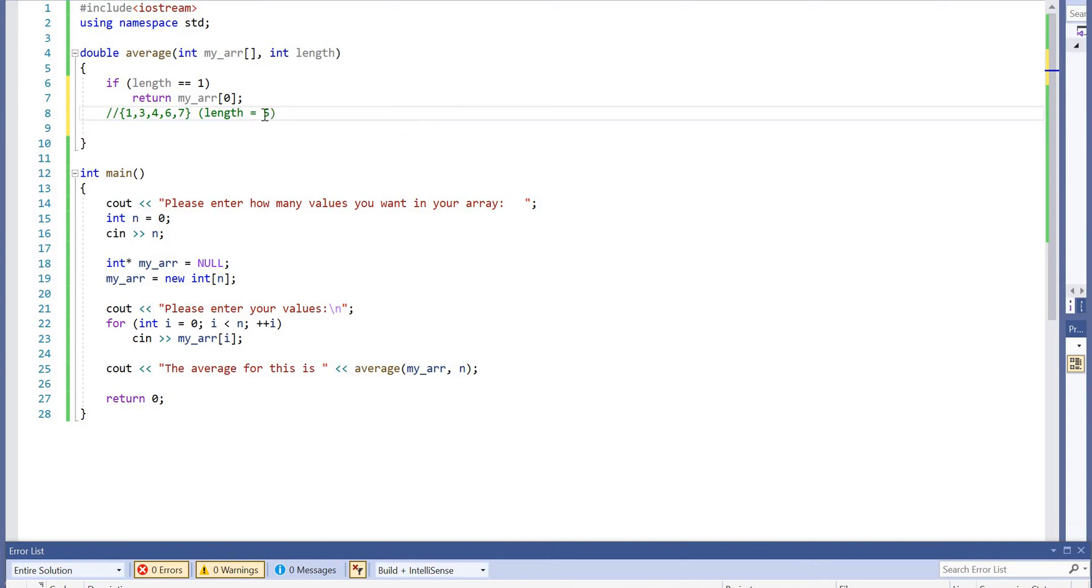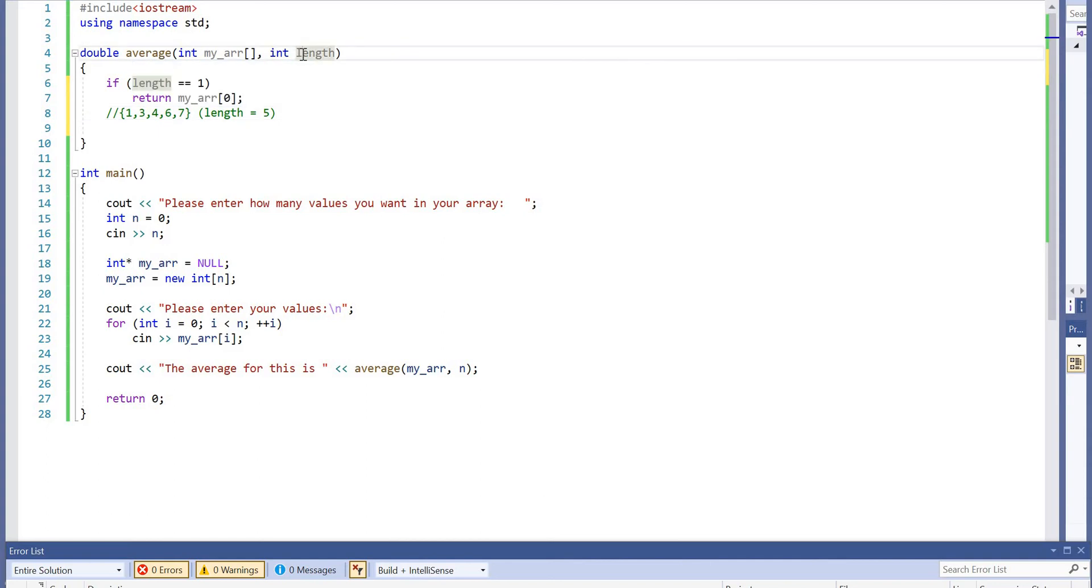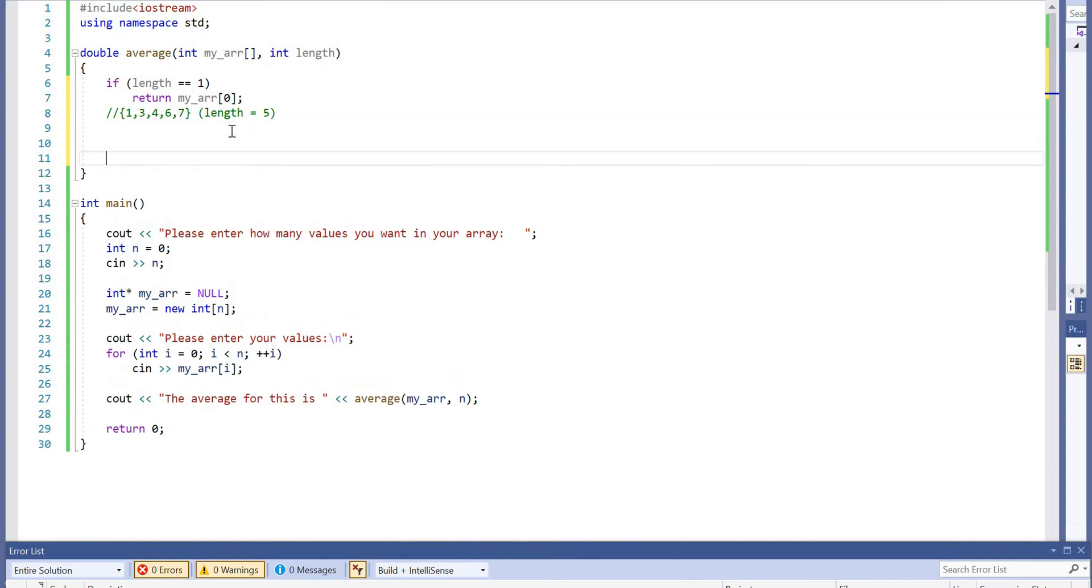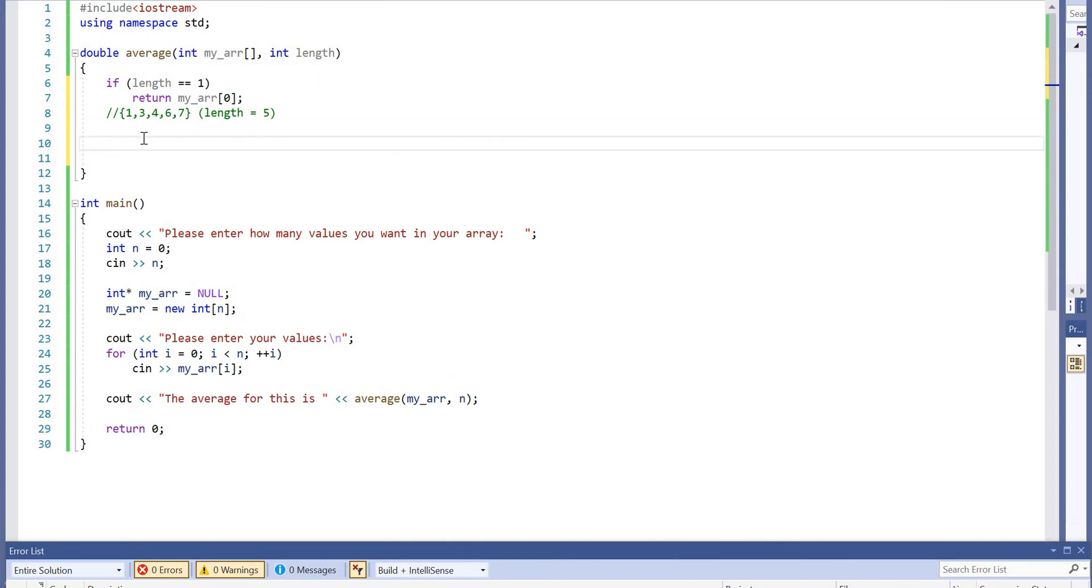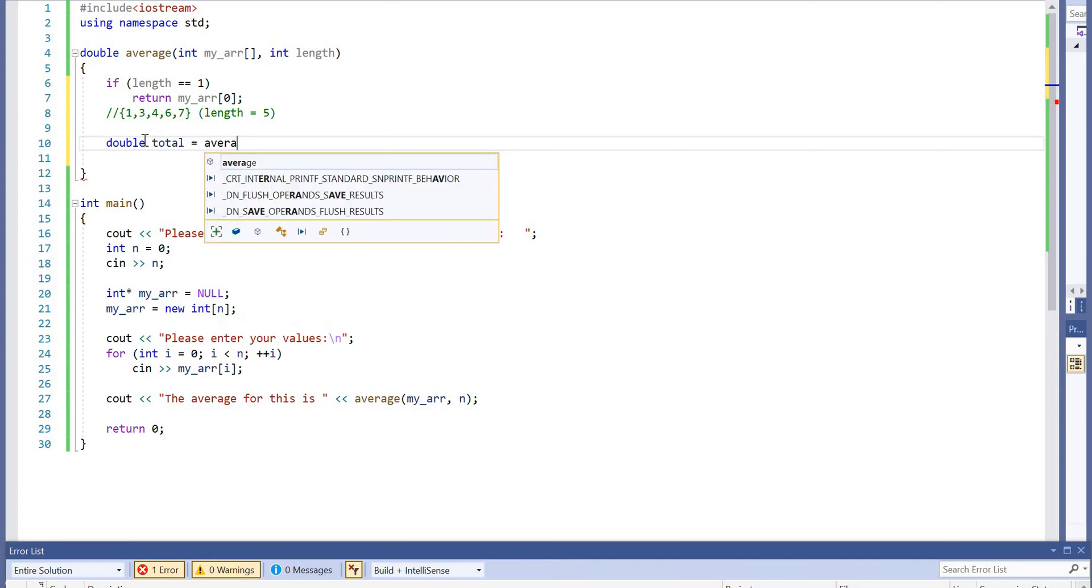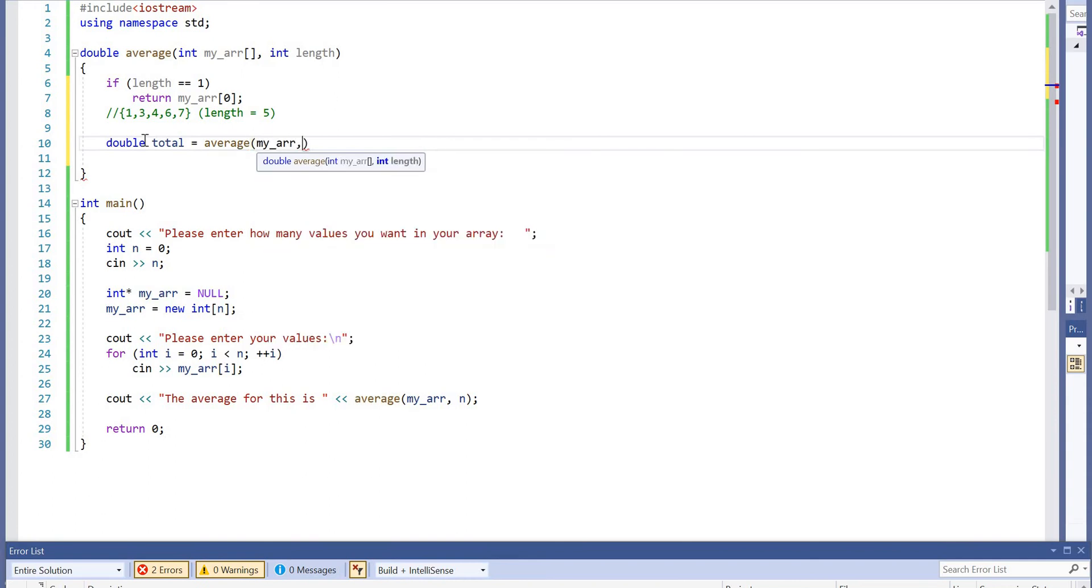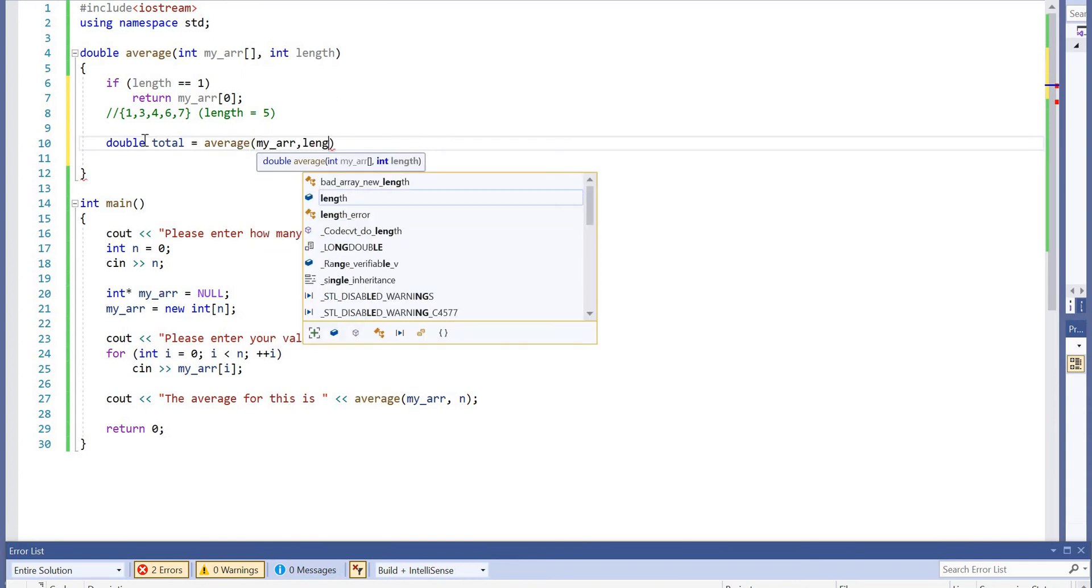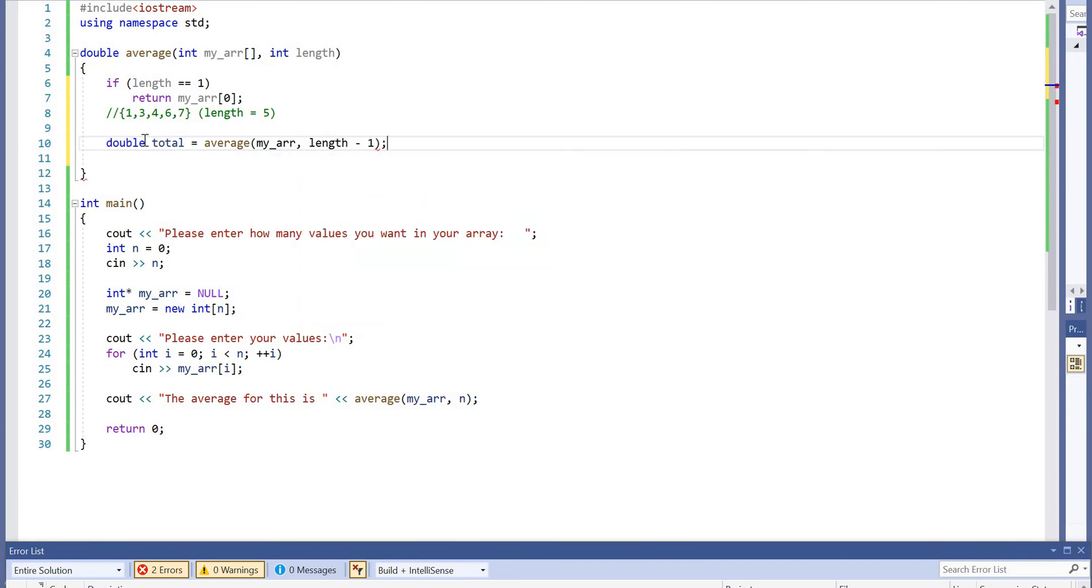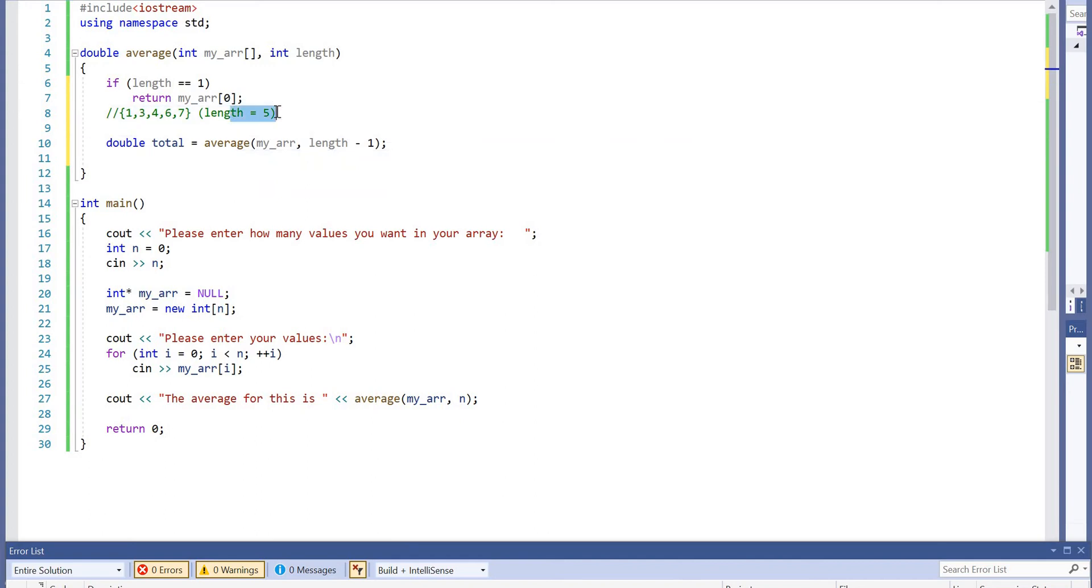When we make a call to this function, we're starting from length equals five, and we're trying to use the array and the length to calculate the average. So the first thing we're doing here is getting a value called total, a variable total of type double, and that is calling the array average, but it's calling it using recursion.